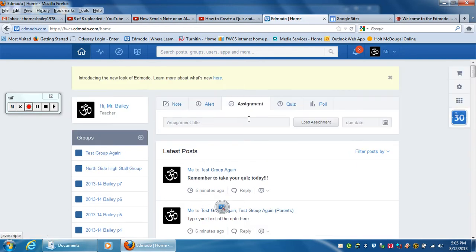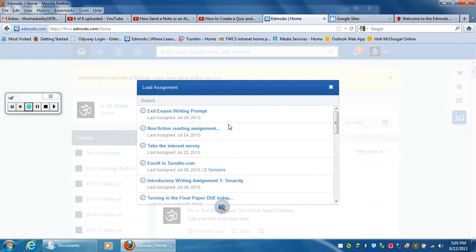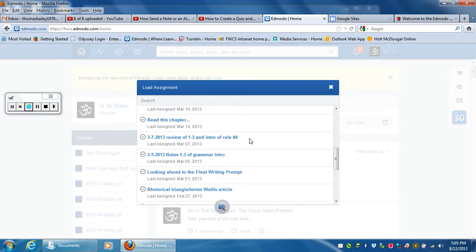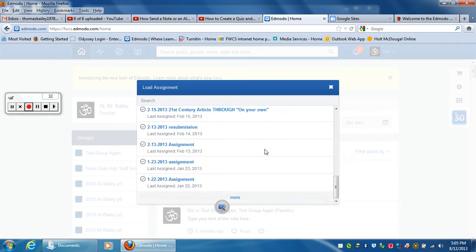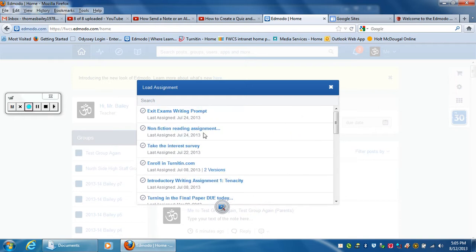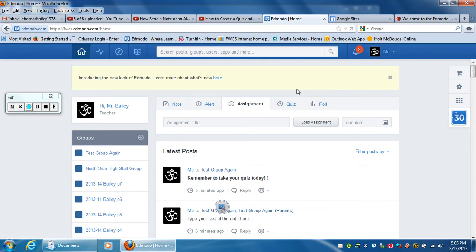If I click on assignment, you can load an assignment. These are all previous assignments that I've given in the course of the last year or so.